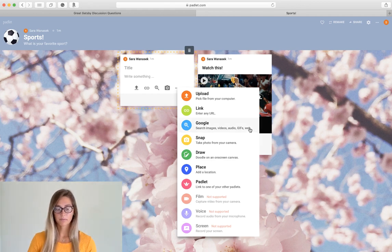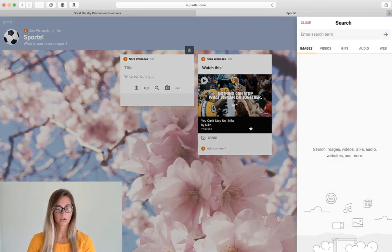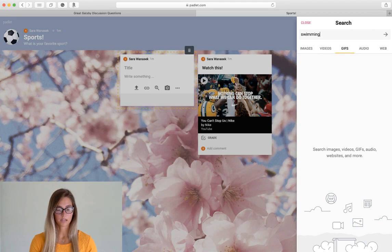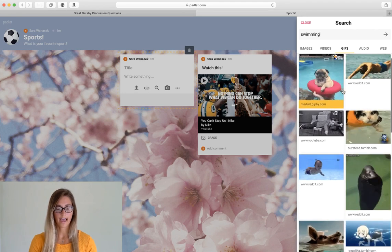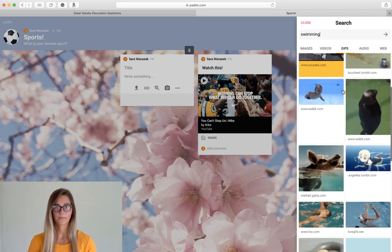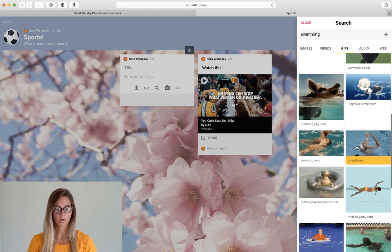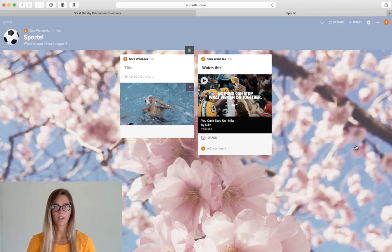For this post I'm just going to go with a Google search here and let's look for something swimming related to add. All right cool. There we have it.